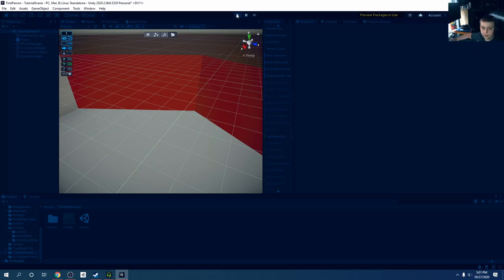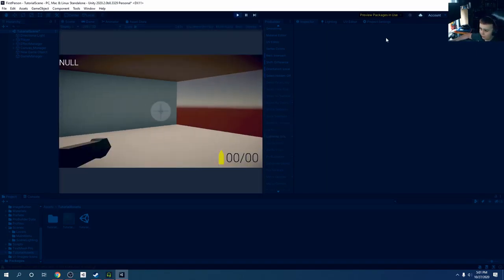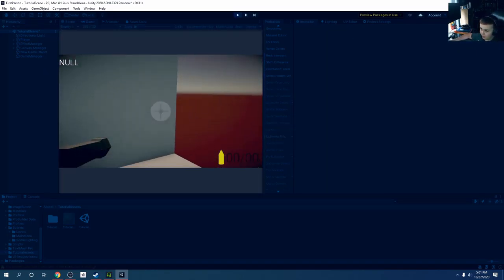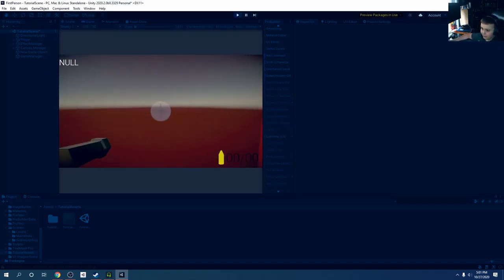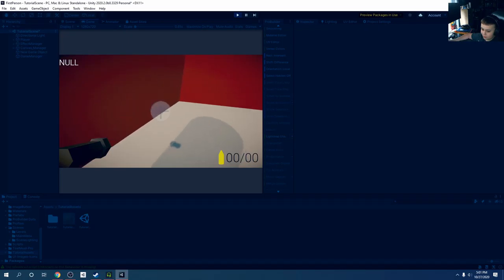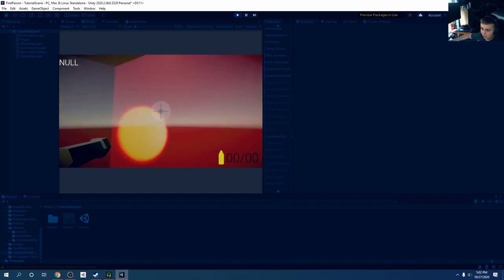And then we should be able to see through the glass. Yeah, we can see through the glass here.